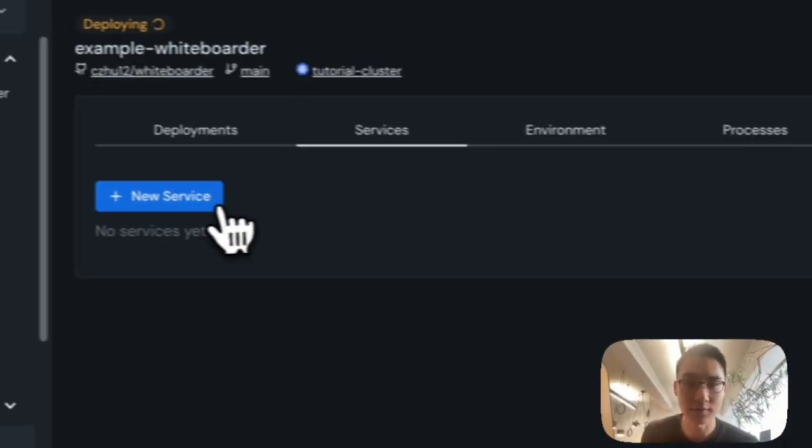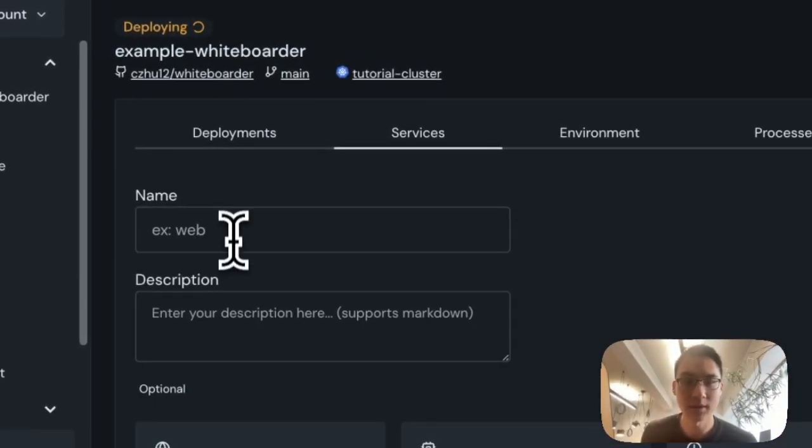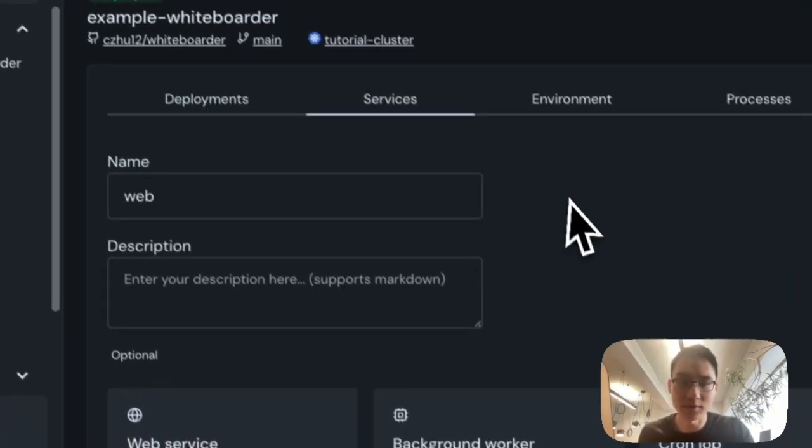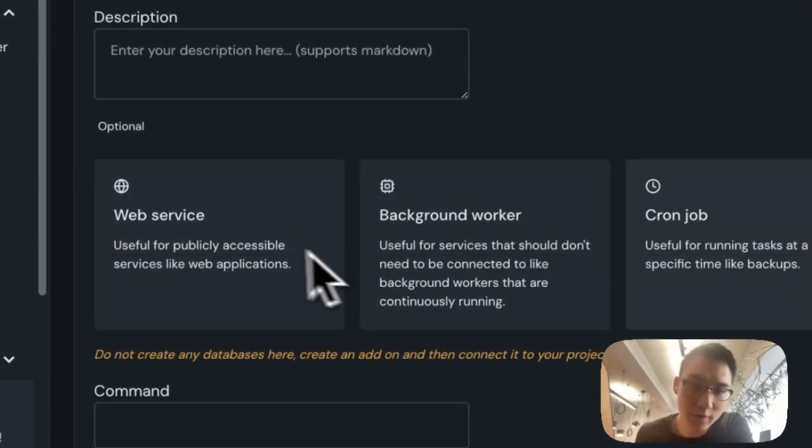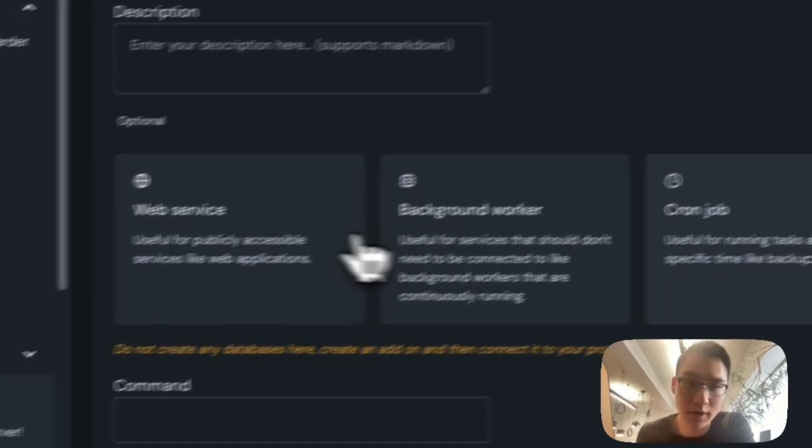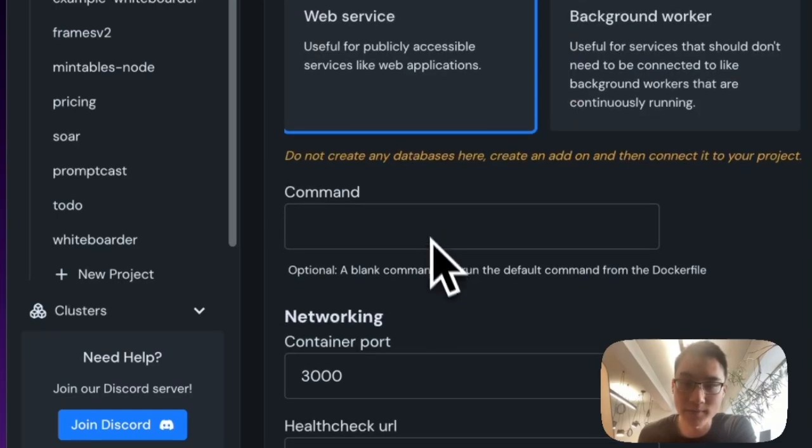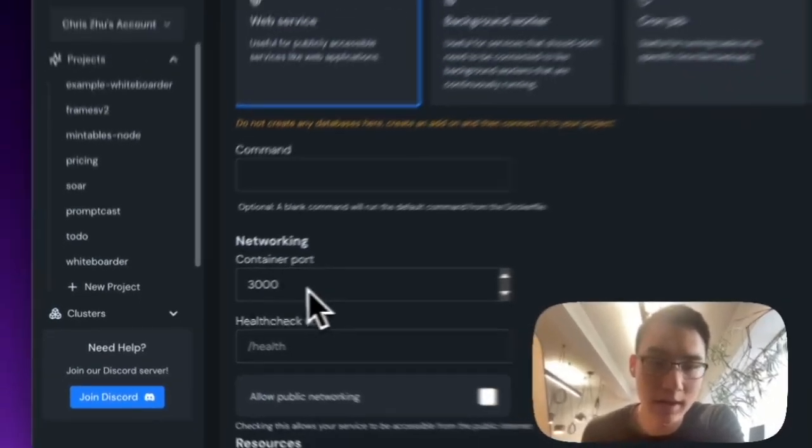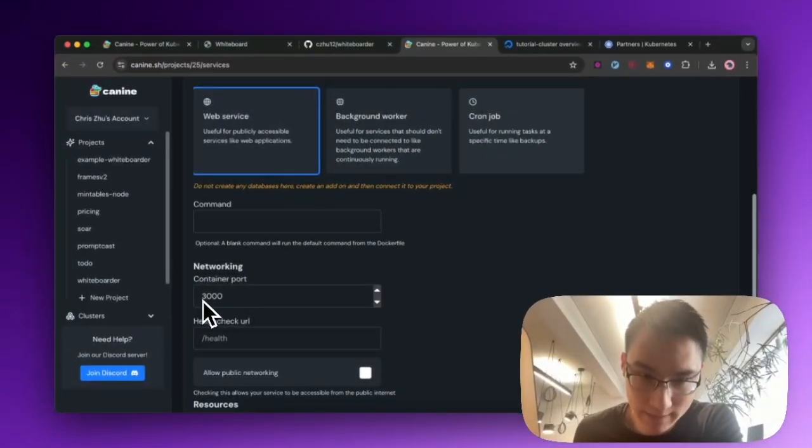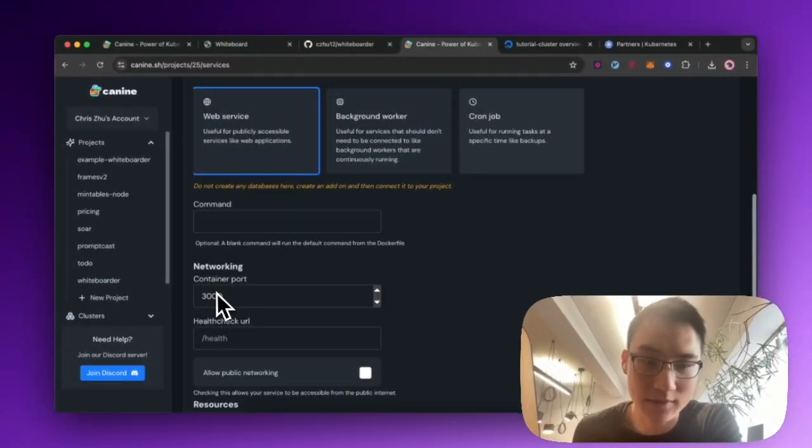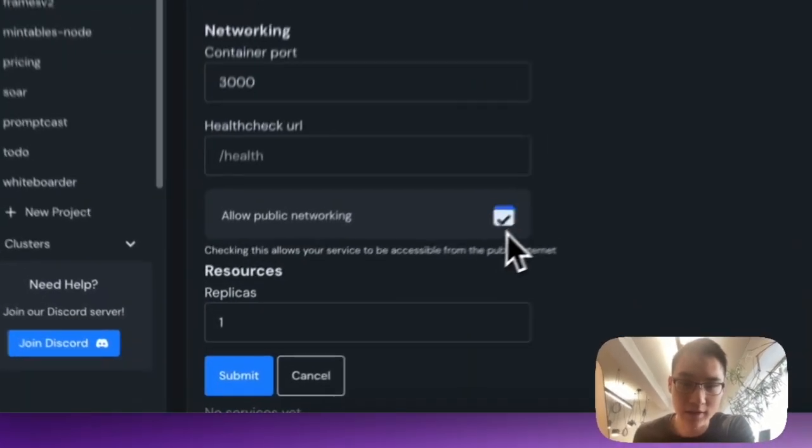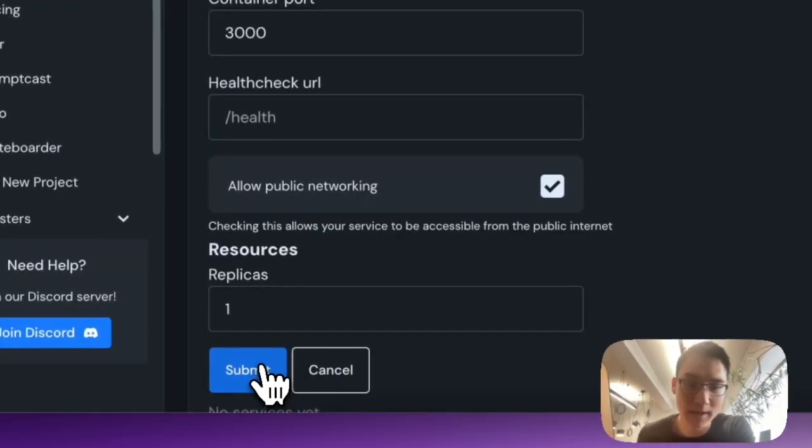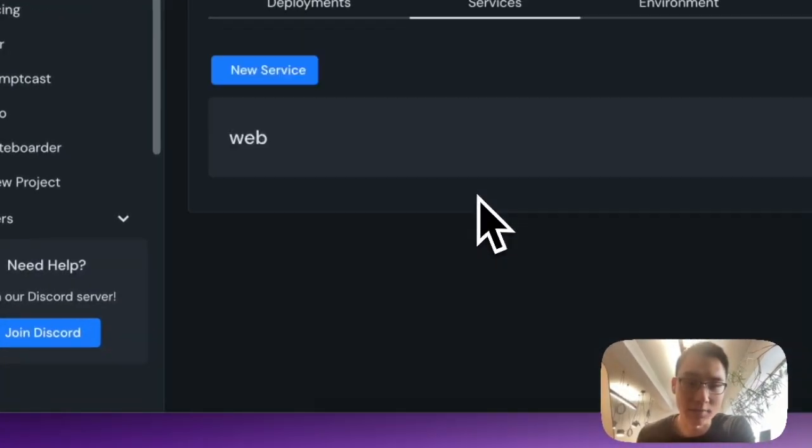Now I need to create a new service. And so I'll create a new web service. You have a couple of choices here. But what I want is something that can expose a port. And the port that my application listens on is port 3000. And I'll allow public networking. I will click submit.